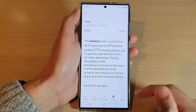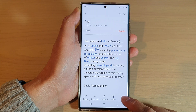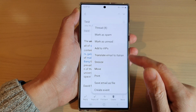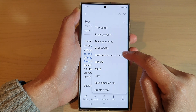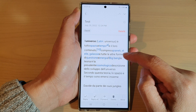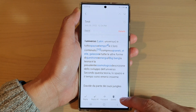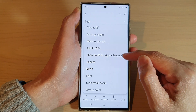Next, open up the email that you want to translate to another language — for example, this one right here. Then tap on the more button at the bottom, then tap on 'Translate Email' to translate it.